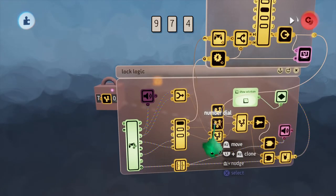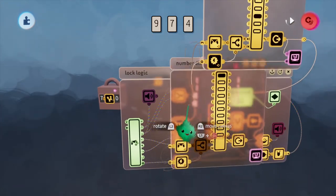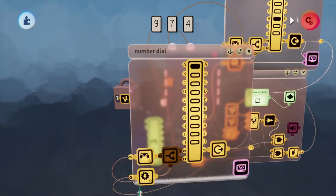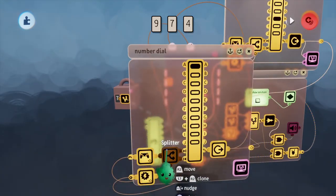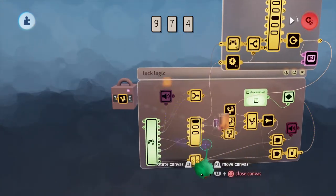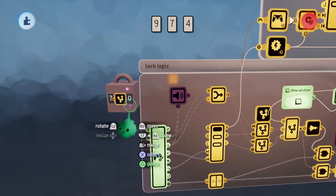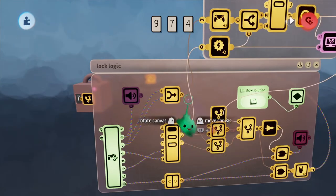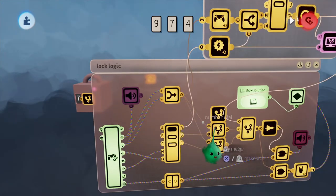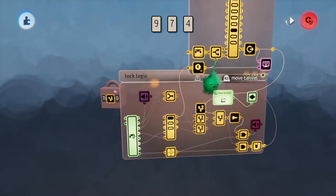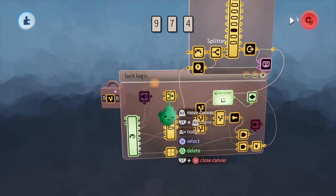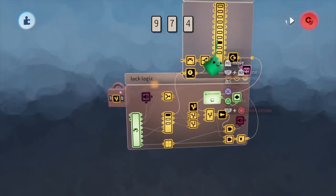You can see here in this second number dial, this splitter is off, so when we're pressing up and down on the D-pad, even though it's wired in, it's not doing anything to the selector.